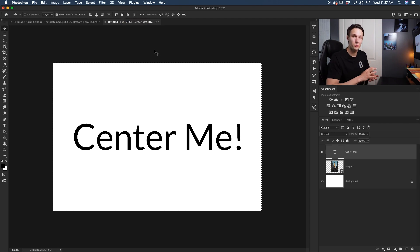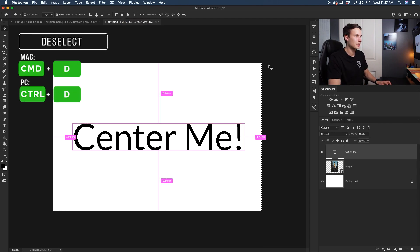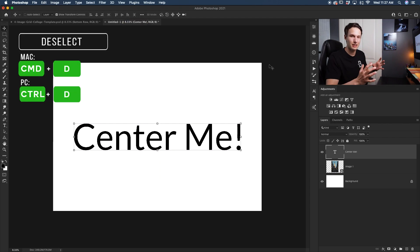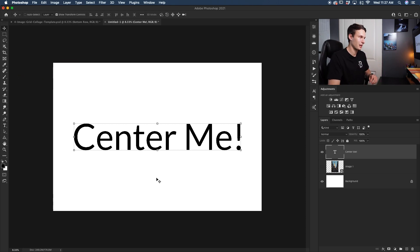And then once you're finished with your alignment options, just press Command or Control+D to deselect your selection so then your canvas is no longer selected. And now with those two buttons, you can easily center anything you want in Photoshop.